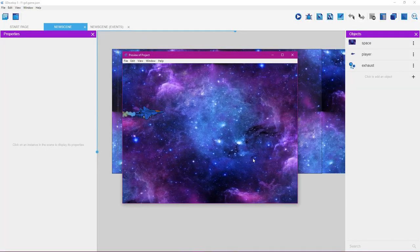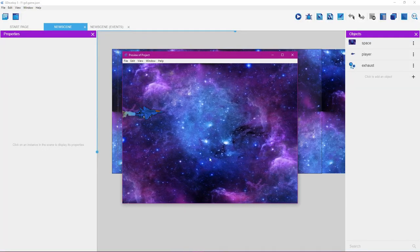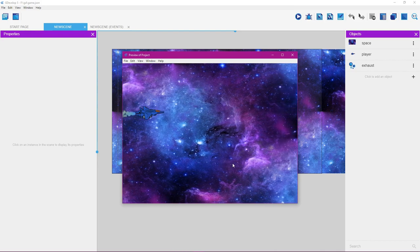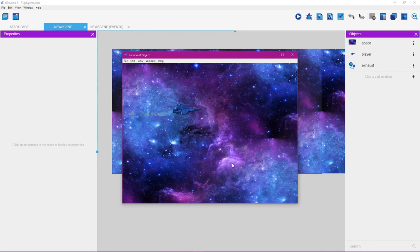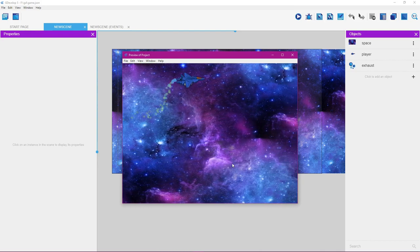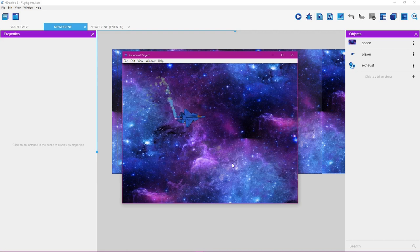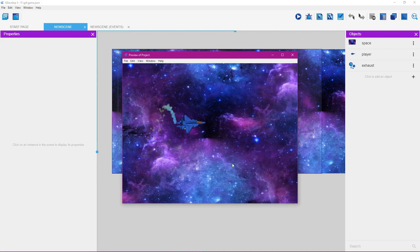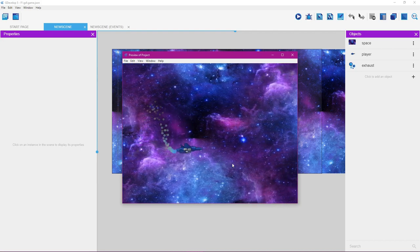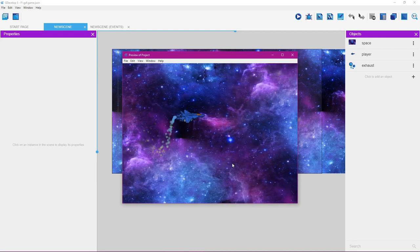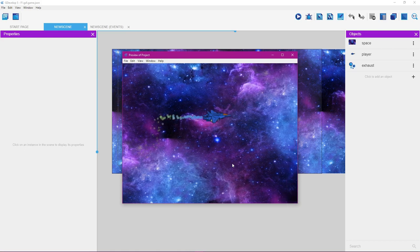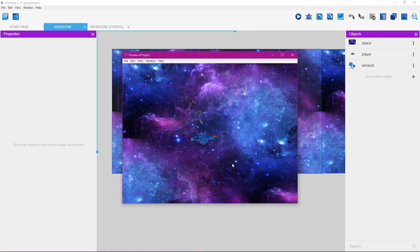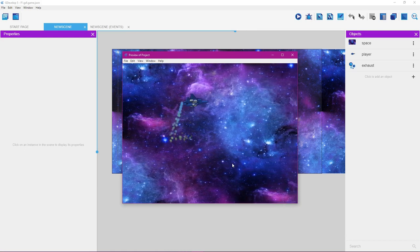In this tutorial you're going to learn how to make an infinite scrolling background. You're going to learn how to animate the player so it animates as it goes up and down. You're also going to learn how to make a particle system that moves along with the player as it moves around.